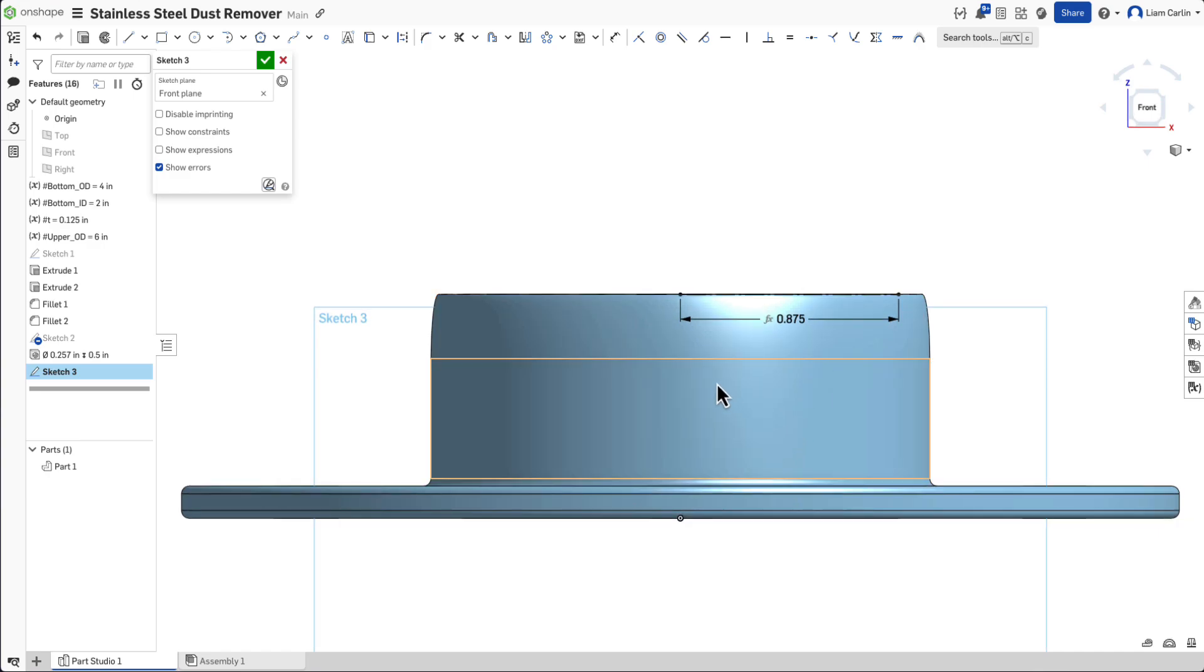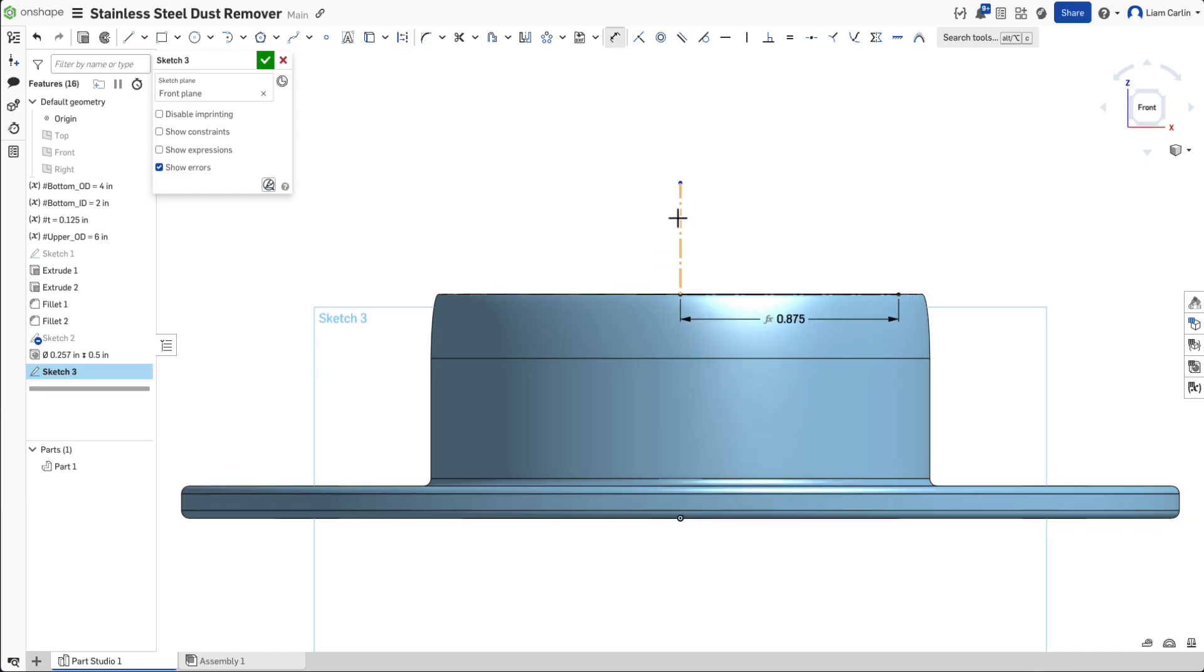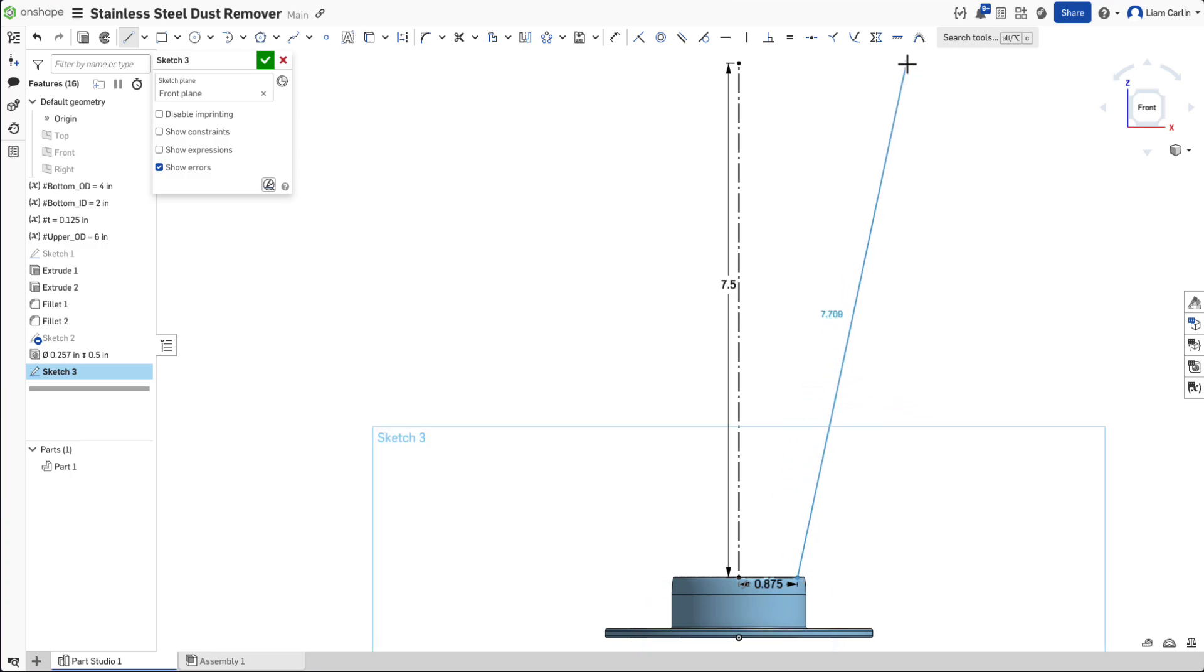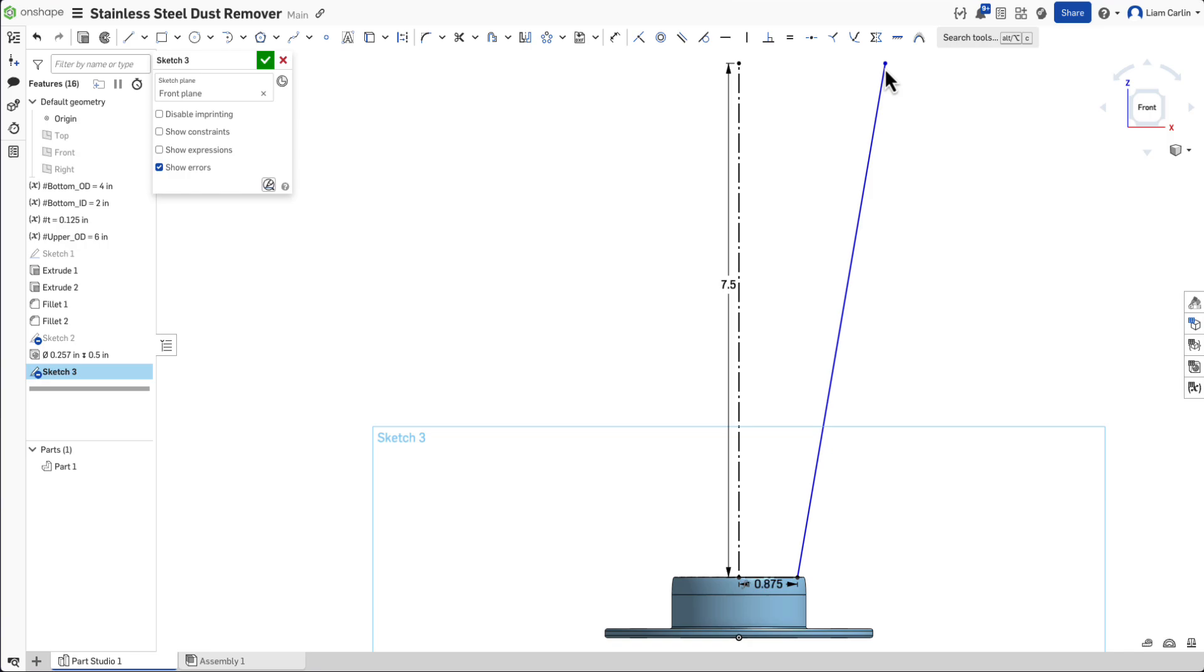Next, define the height of the cone by sketching a vertical construction line and setting its length to 7.5 inches. Then sketch a line at an angle starting from the horizontal construction line connecting it to the top of the vertical line.